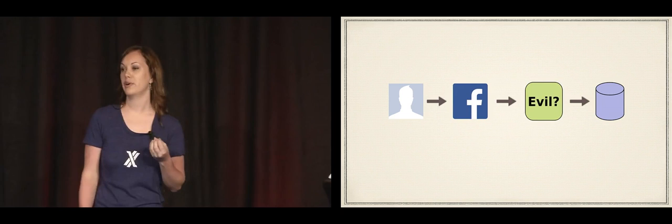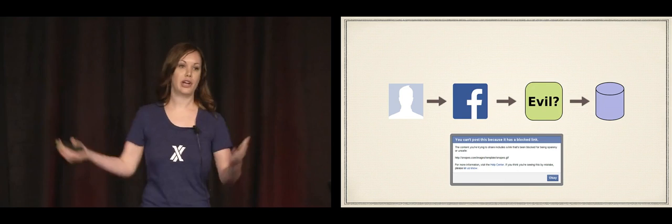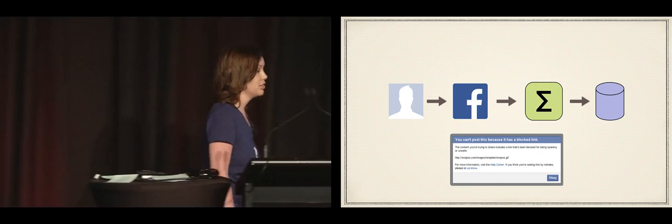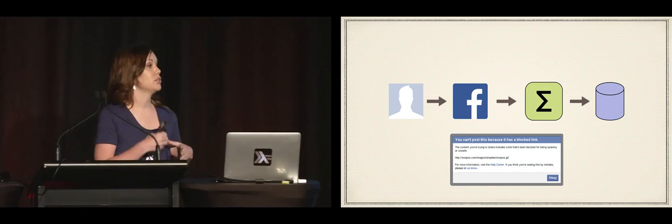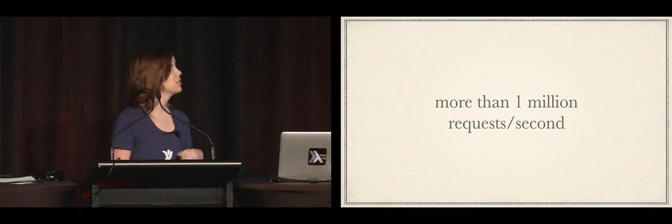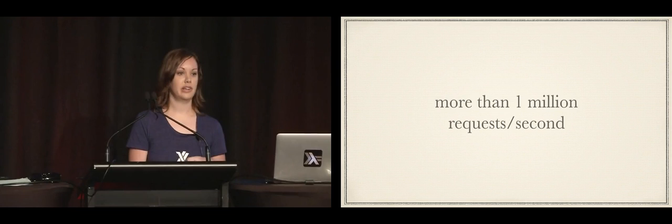And if the answer is no, we might want to take some other action. Perhaps we say, sorry, no, you can't post that link. Or maybe we present a captcha or whatever the case may be. And the system that we use to do these checks is a rules engine called Sigma. So, Sigma is a Haskell and C++ hybrid. And it runs rules that are written in Haskell in an embedded domain-specific language. And that's what Haxl is.